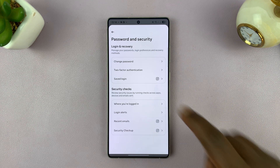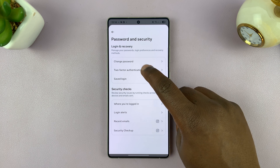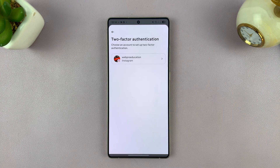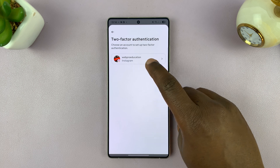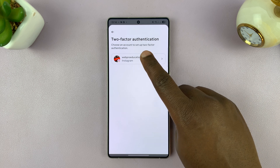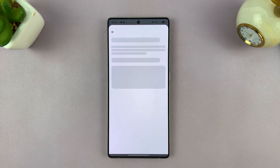You should see two-factor authentication — go ahead and tap on that. Then choose which account you want to enable it for. For me, it's Instagram, so I'll just select Instagram.